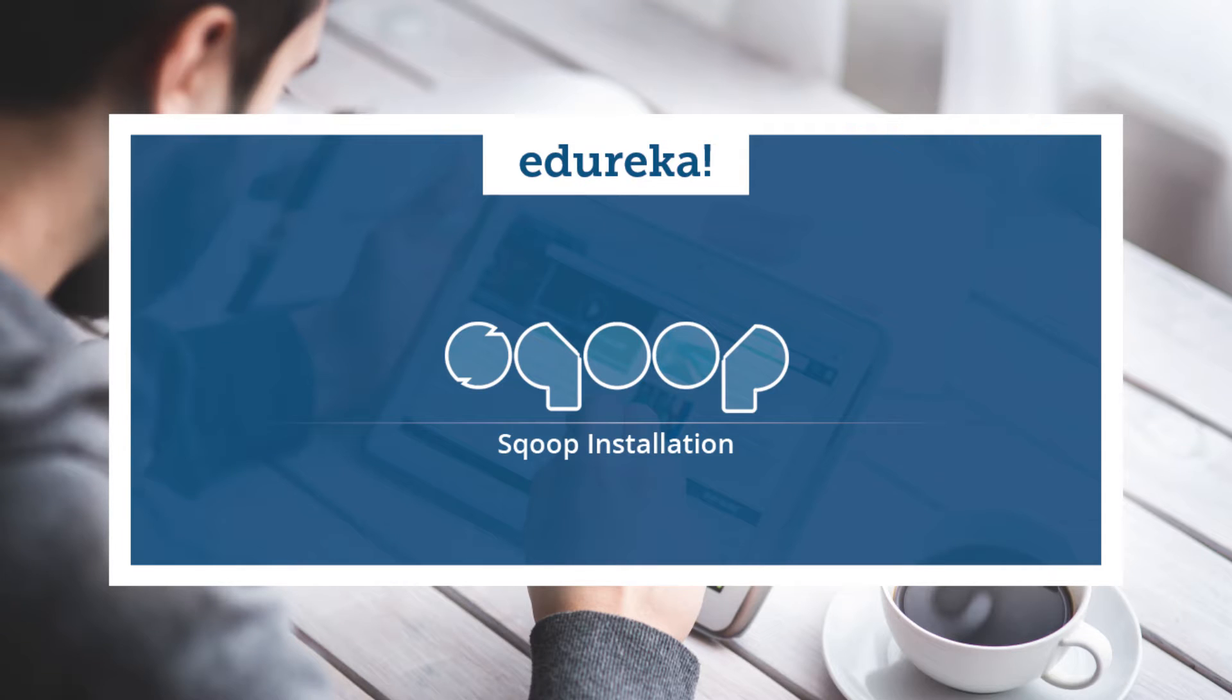Hi folks, this is Vardhan from Edureka. Today you will learn to install Sqoop in your Hadoop cluster.